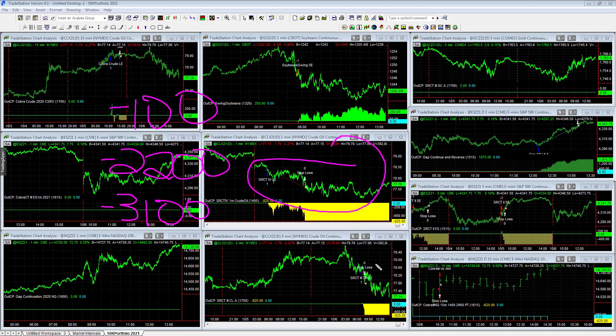Esser counter trend 4 was minus $825. Esser counter trend 2 crude oil, these are the crude oil strategies, were minus $825.